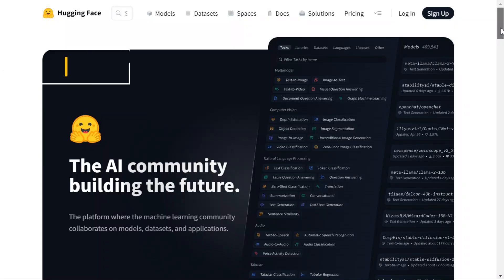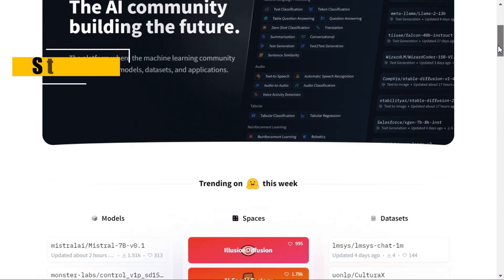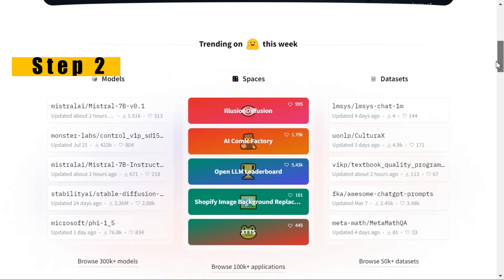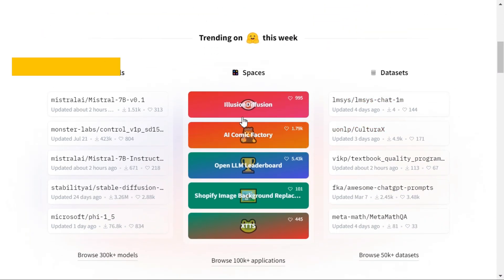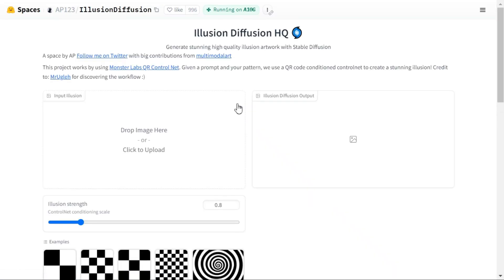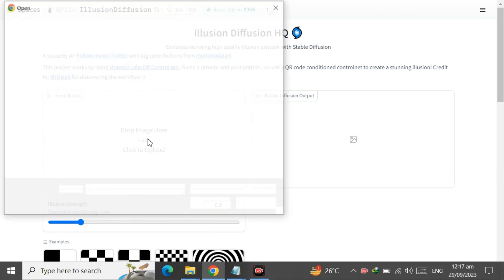Step 2. Click the illusion diffusion button. Here you will upload your image on which you want to add illusion effect.